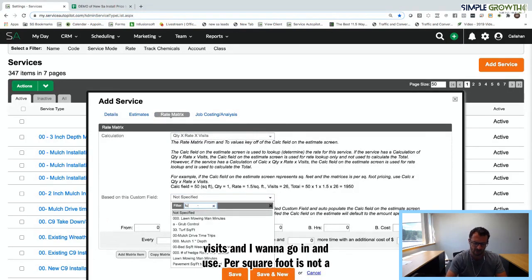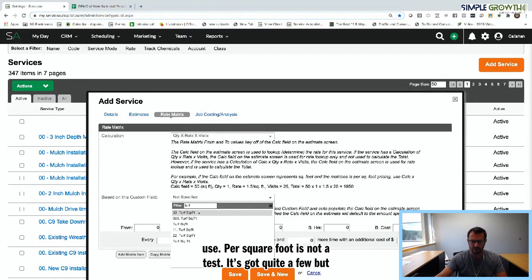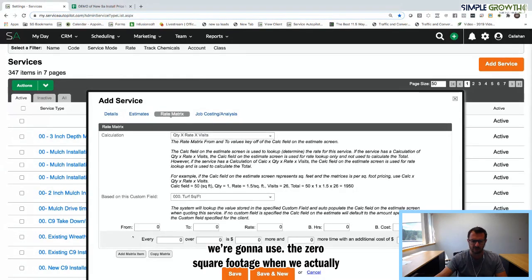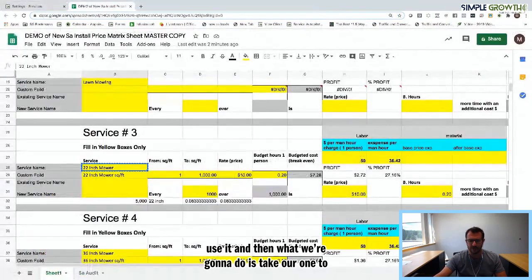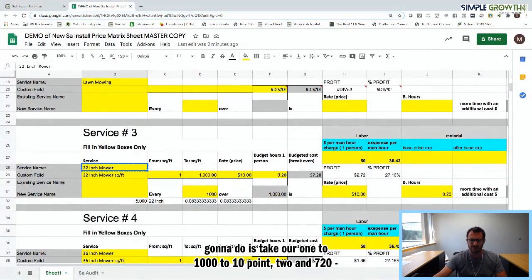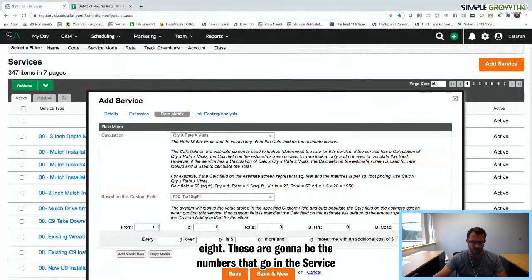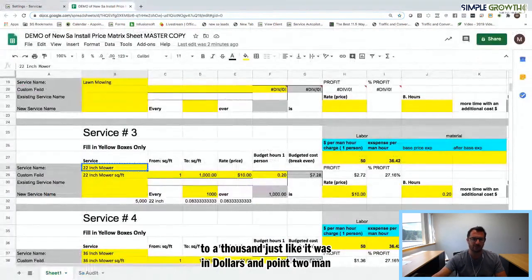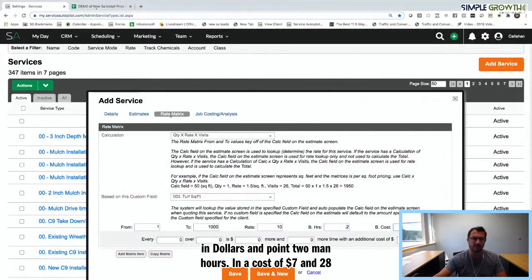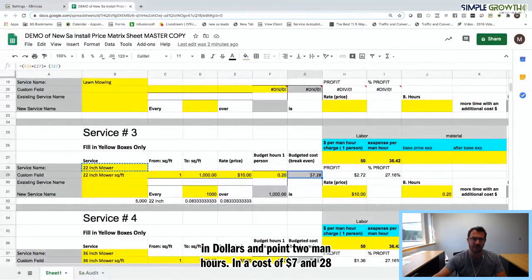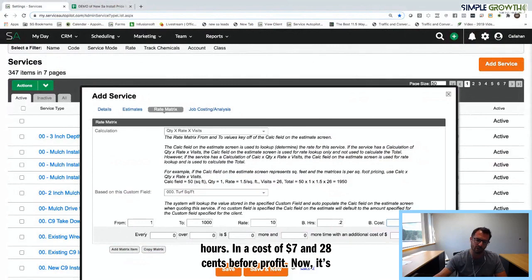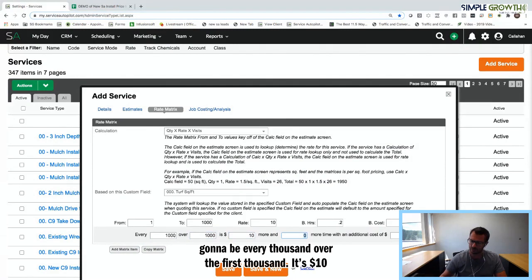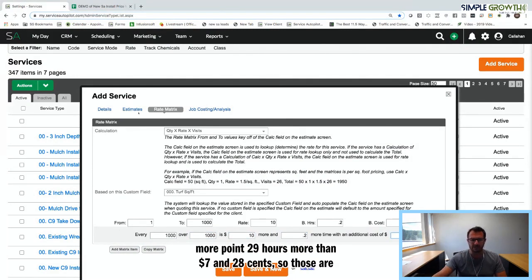We're going to use the '000 turf square footage' custom field. From 1 to 1,000 is $10, 0.2 man hours, and a cost of $7.28 before profit. It's a 1-to-1 ratio — every 1,000 over the first 1,000 is $10 more, 0.2 man hours more, and $7.28 more. Under Details, we want to associate it to a parent service.